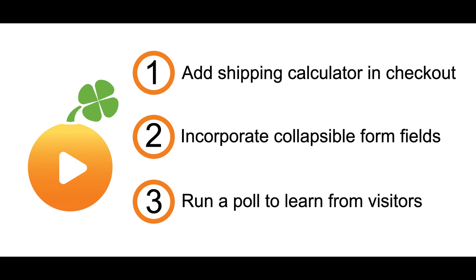And three, run a poll to find out more about visitor preferences, like payment methods. Use the information to understand what can be added or removed to make that checkout process easier for visitors and customers.